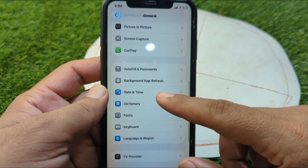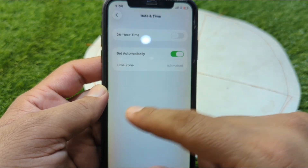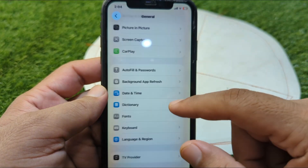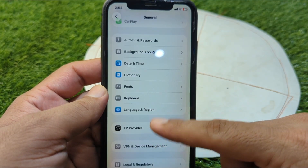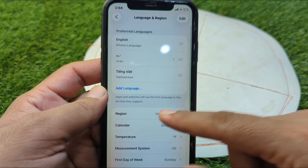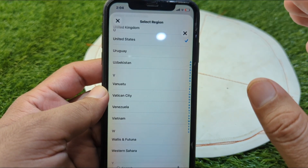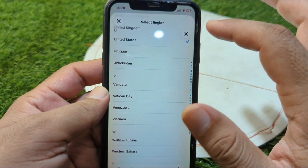Go to Date and Time and set your date and time from there, then go back. Next, go to Language and Region, tap on Region, and select your country or region correctly.